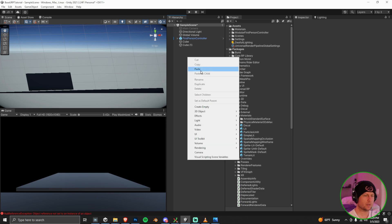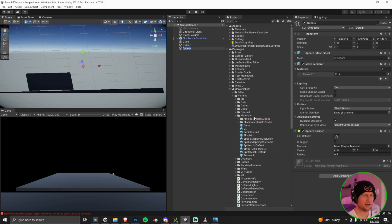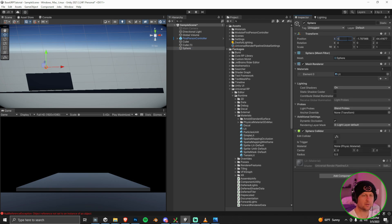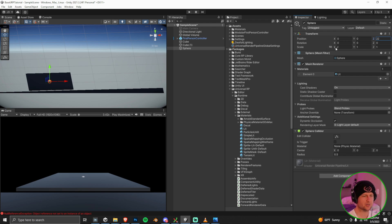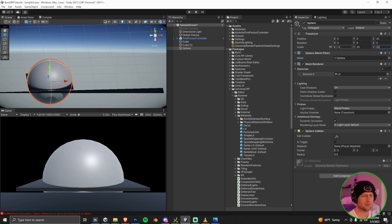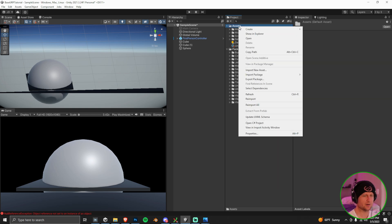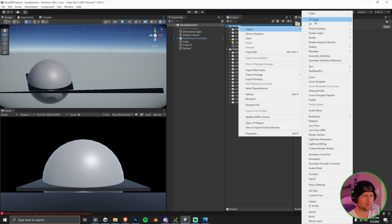We're just going to start out by adding a 3D object here, adding a sphere to the project. This is just a baseline URP project that I have right here. If you want that, you can get that from the description below. Just adding the sphere into the center of the platform here, scaling it up a little bit.